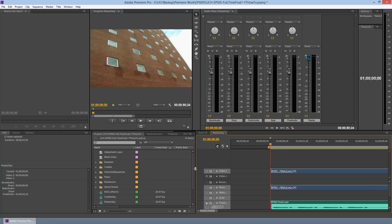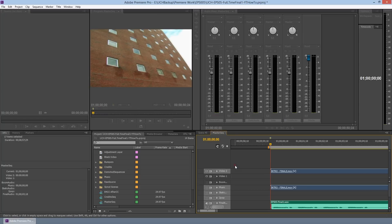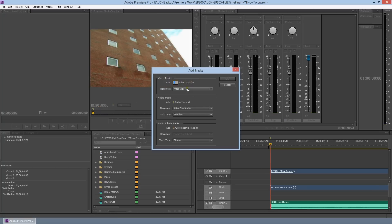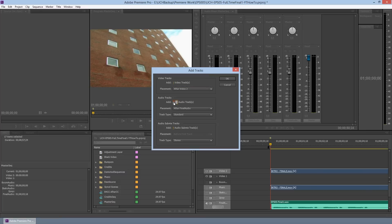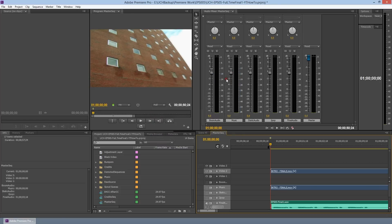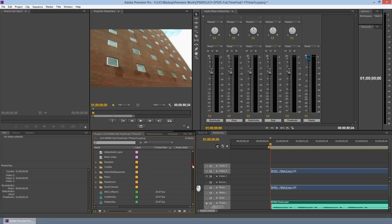Next, we're going to need to create a new video track, and we're going to add it after the last video track, which is the topmost one. We don't need any audio tracks right now, so we'll go ahead and leave that off for now, and I'll show you why in a bit. So we've created an additional video track.